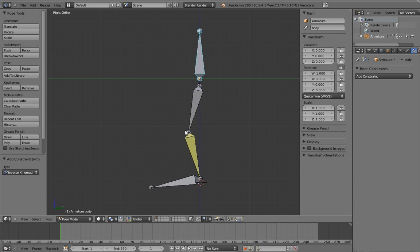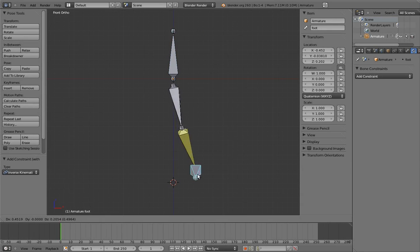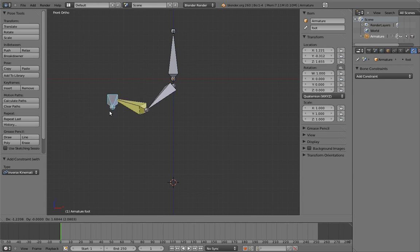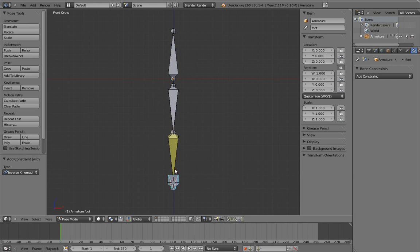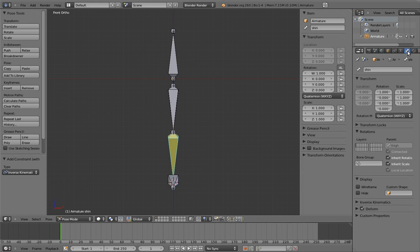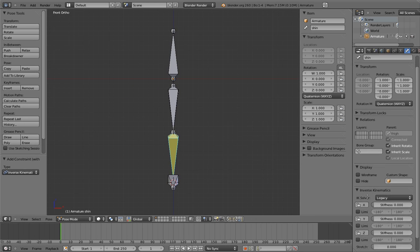Unfortunately, the IK solver doesn't care about that, and it will bend the shin bone in any direction it likes. Fortunately, we can tell the IK solver to care. Select the shin bone, and go to the bone properties. Find the inverse kinematics panel, and toggle it open if necessary.